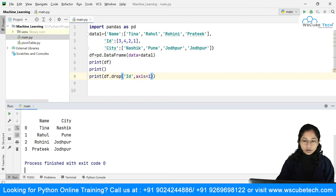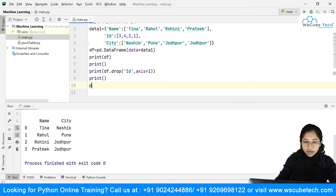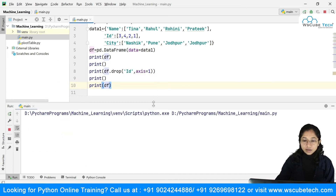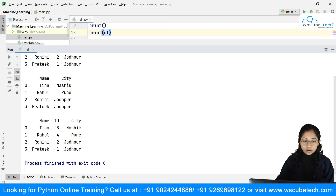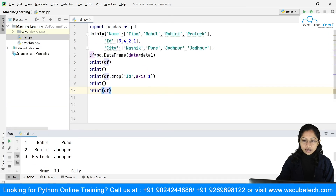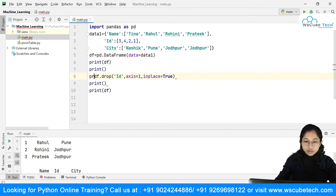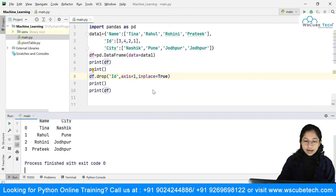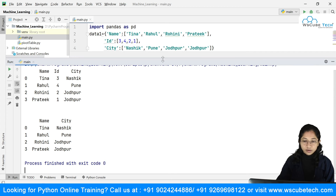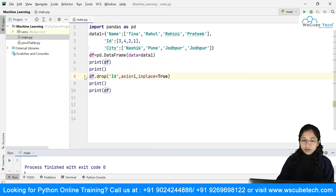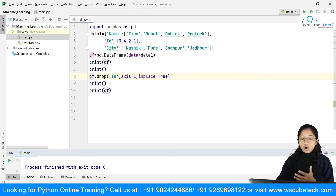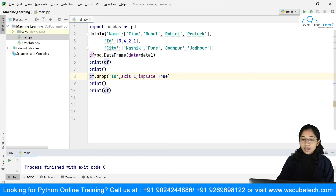Note that the original DataFrame is unchanged unless you use inplace=True. If you just print df after drop without inplace, the column is still there. Adding inplace=True makes the changes permanent. For rows, axis=0 is the default; for columns, axis=1 must be specified.